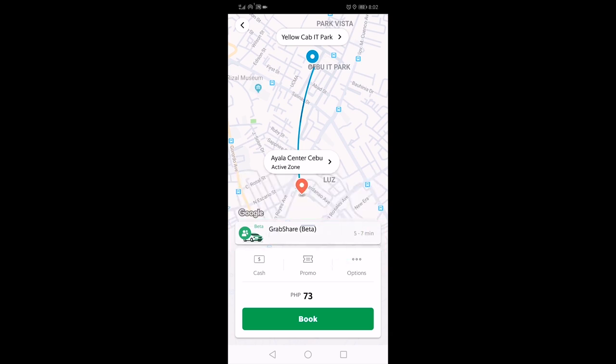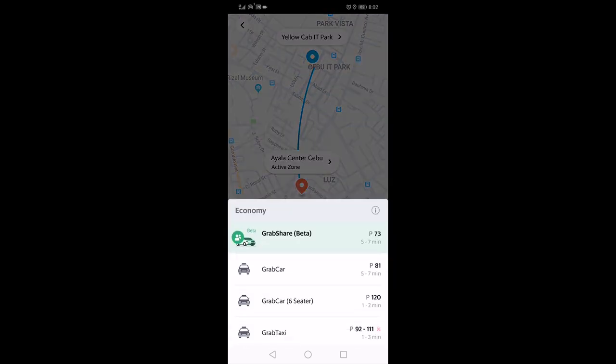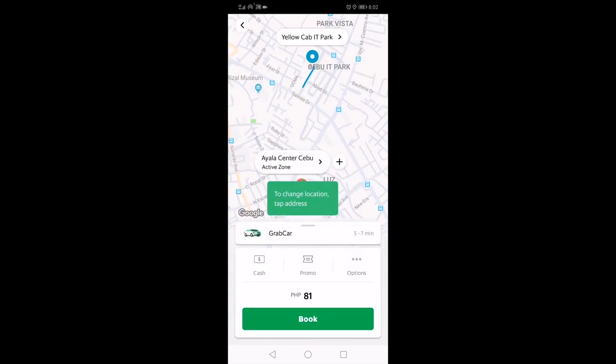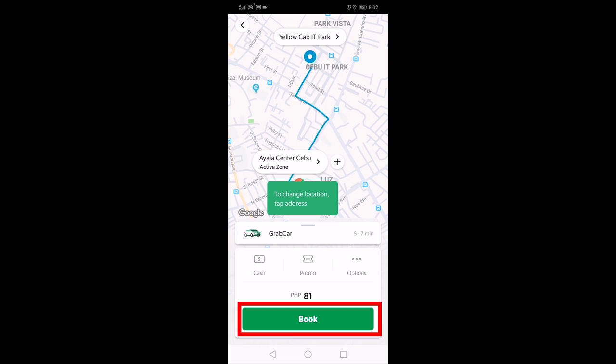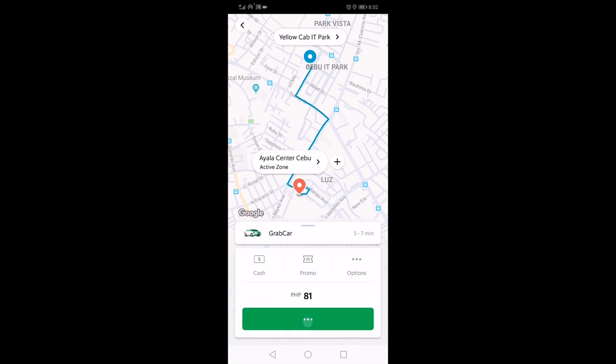Just tap this part. Grab Share and Grab Car is only up to four passengers. If you were in a group of five or six, then choose Grab Car six-seater. For Grab Taxi drivers, unfortunately they are limited, so it may take a while for you to be able to get a driver.